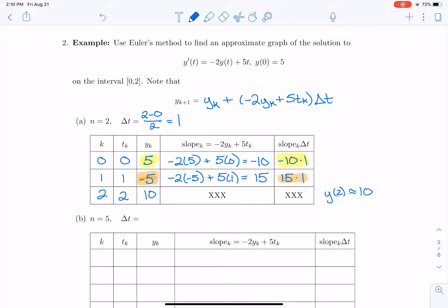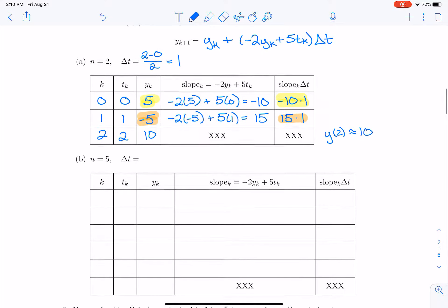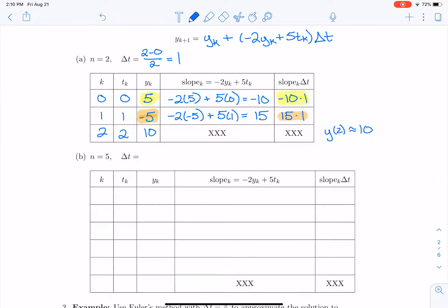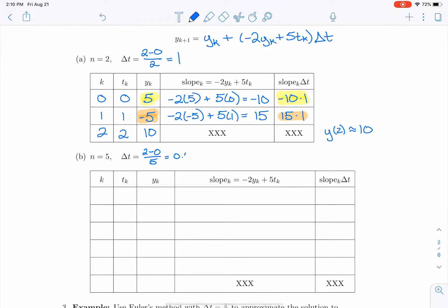The slopes were quite large — negative 10 and 15 — so the jumps are large because our delta t is 1. Let's use 5 steps instead. With 5 steps, delta t is 2 minus 0 over 5, so delta t equals 2/5 or 0.4.